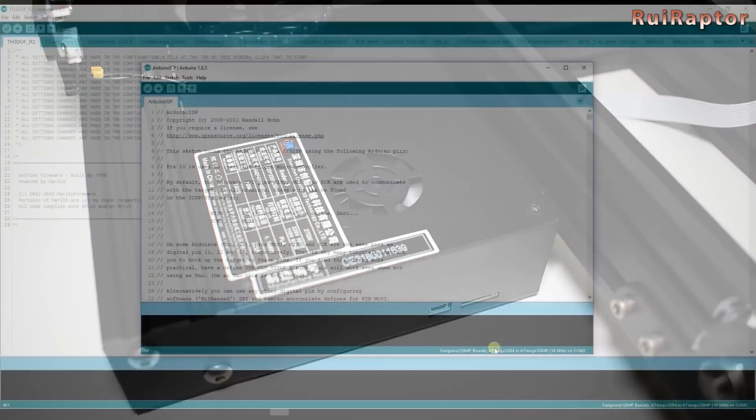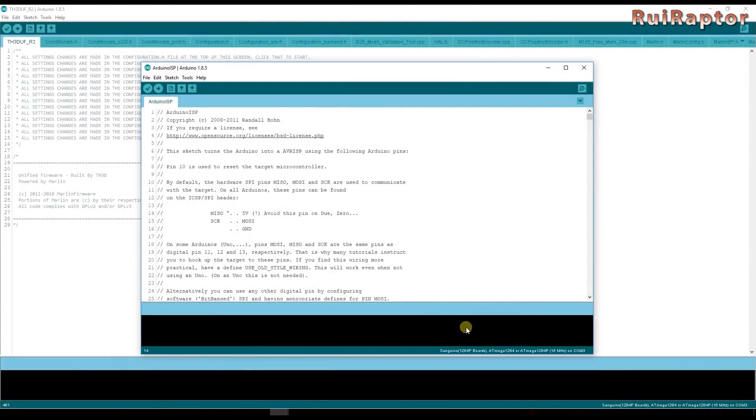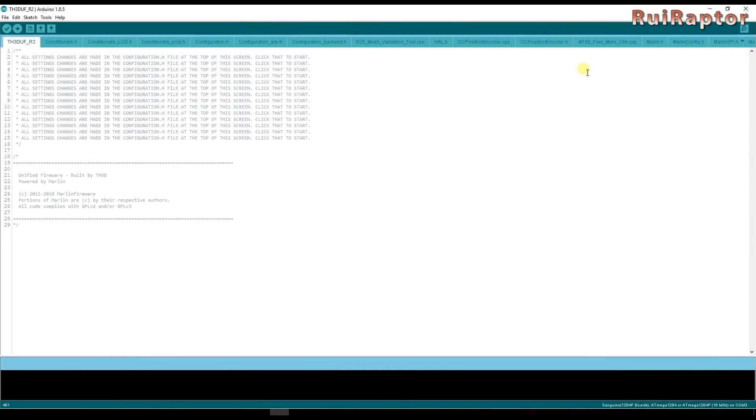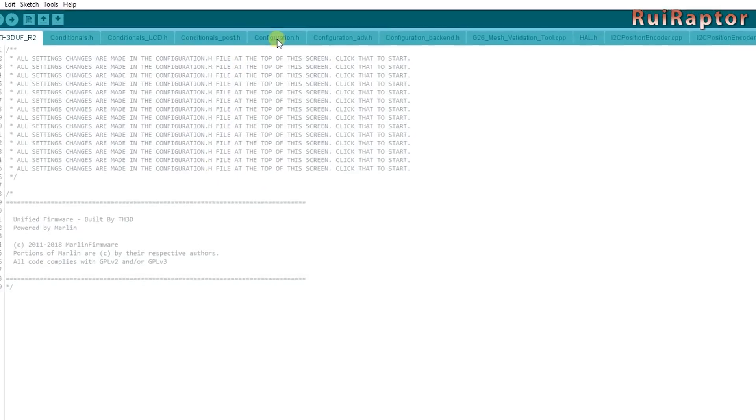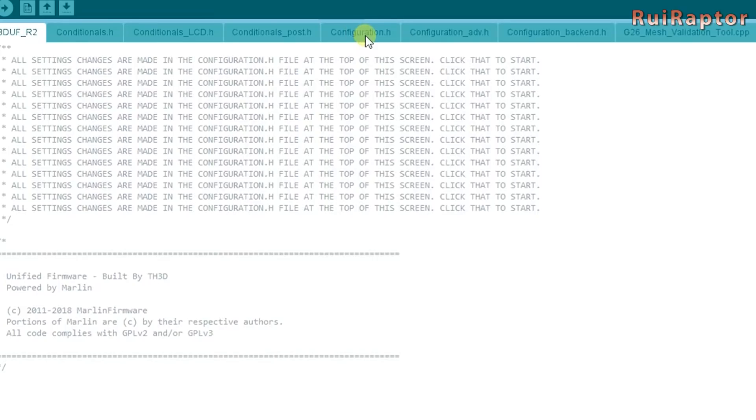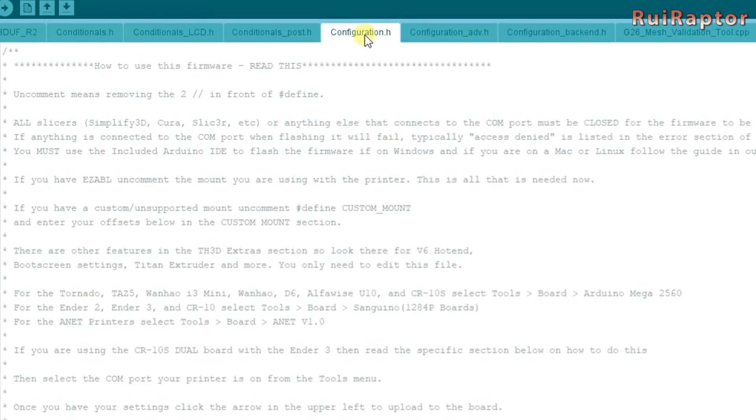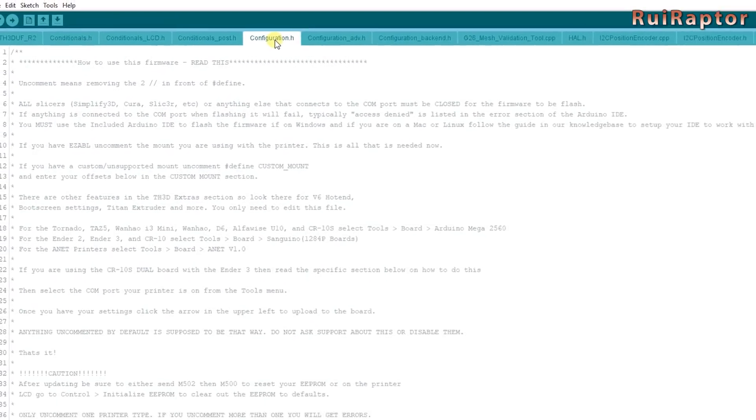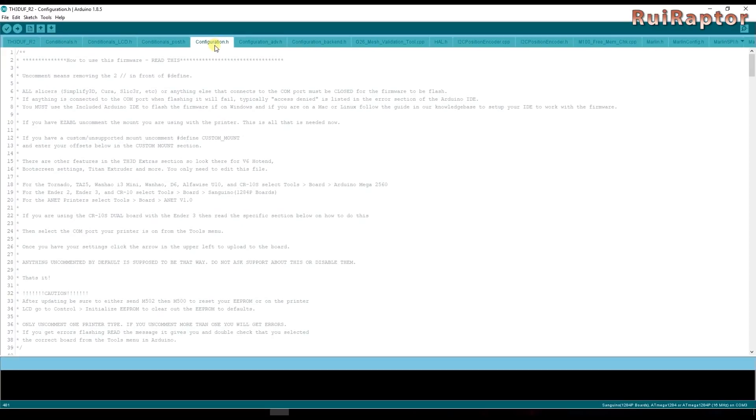Now let's work on the firmware itself. Close the ISP window and work only on the firmware window. Before we can proceed with the flash of the firmware we need to change a few things on the firmware.